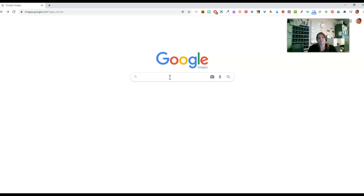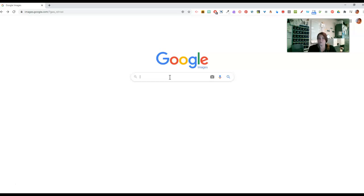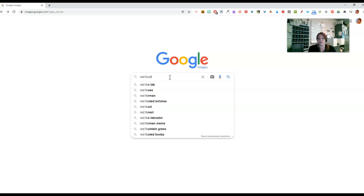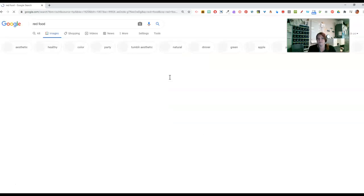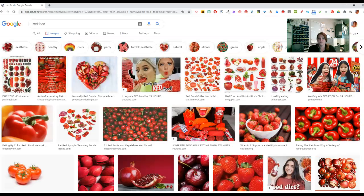For instance, we used to do a project in my Photoshop class where people had to create a picture, and it was created from food. Everything on the picture had to be food. So sometimes people would struggle because they needed to make something that was red, and they needed red food. So they would type in red food, and then they would get all this kind of stuff.